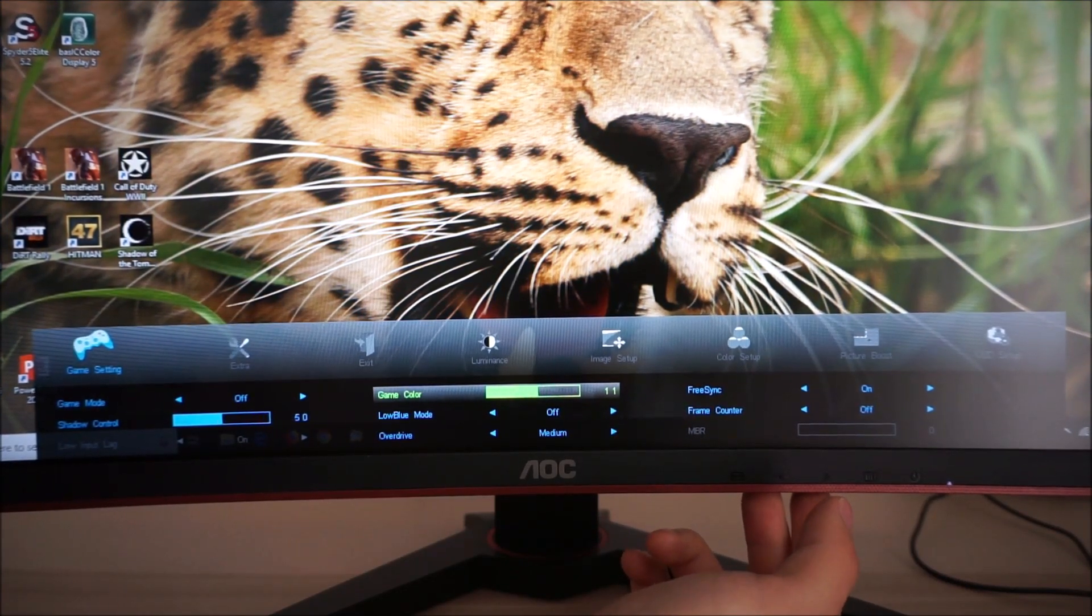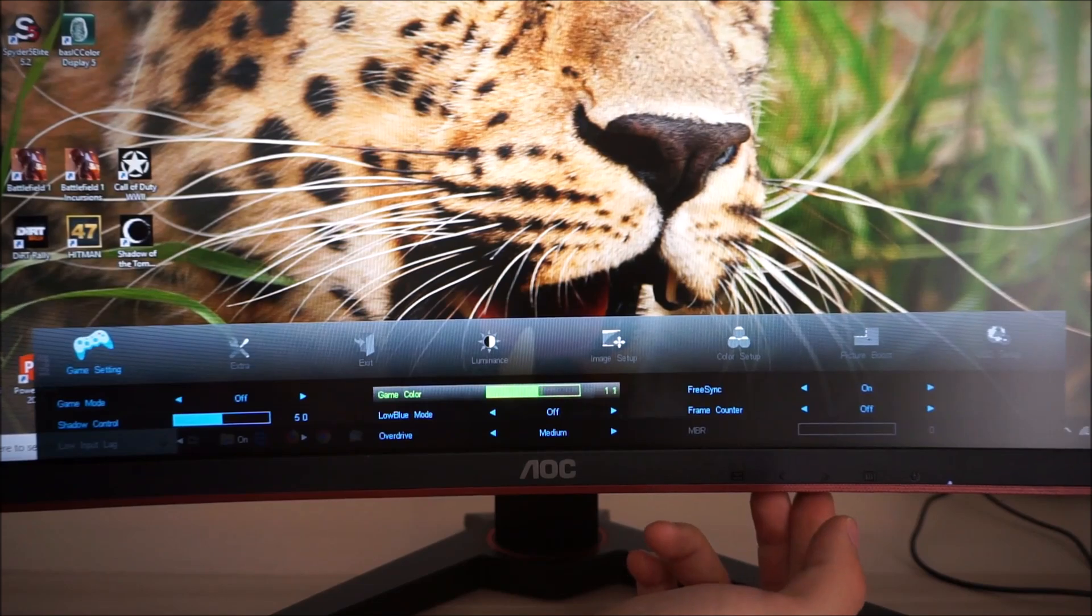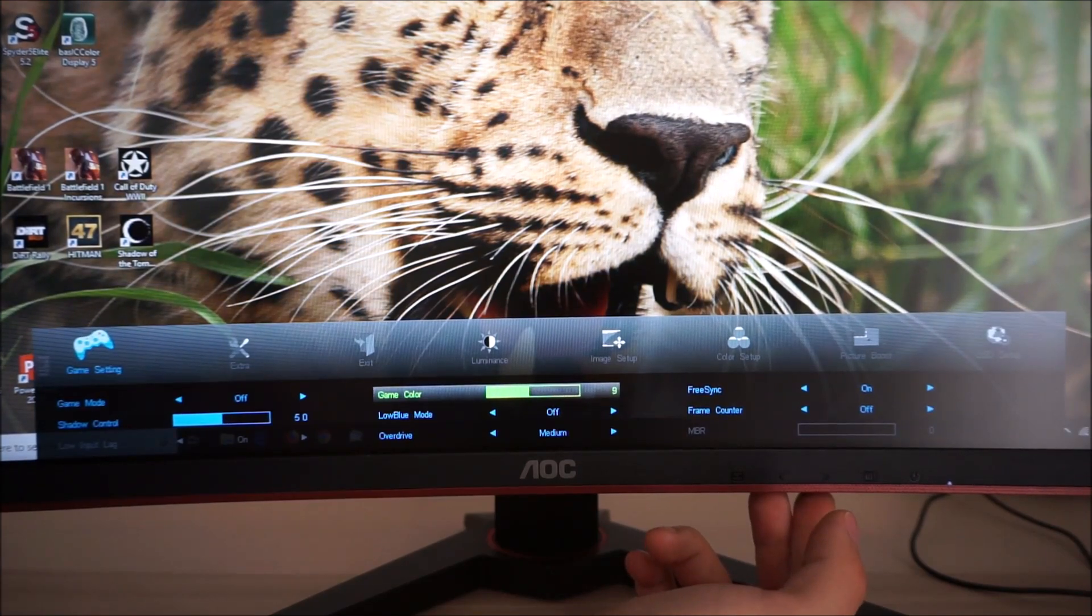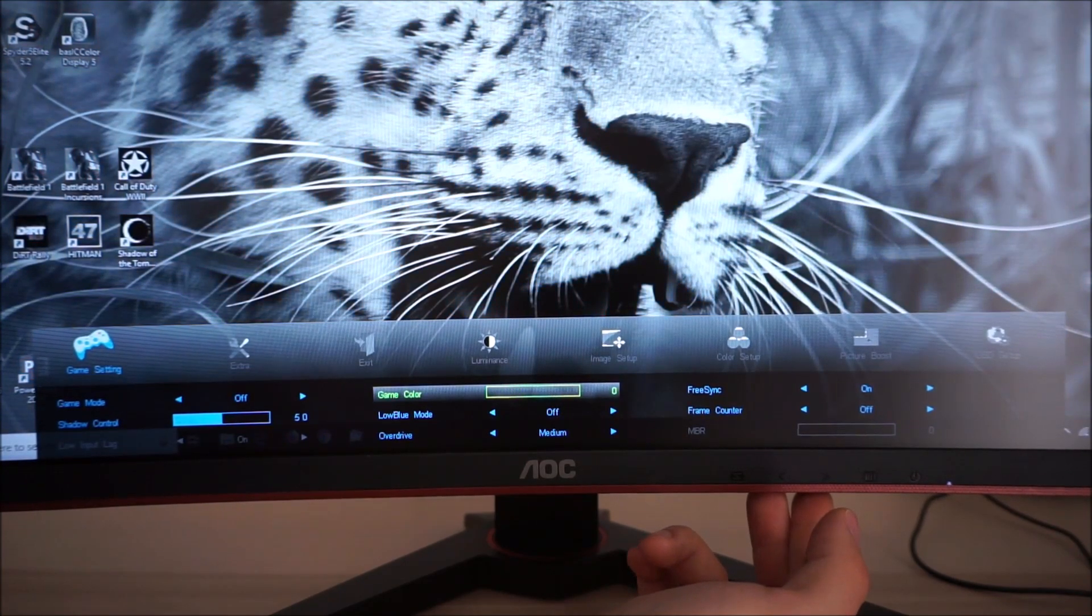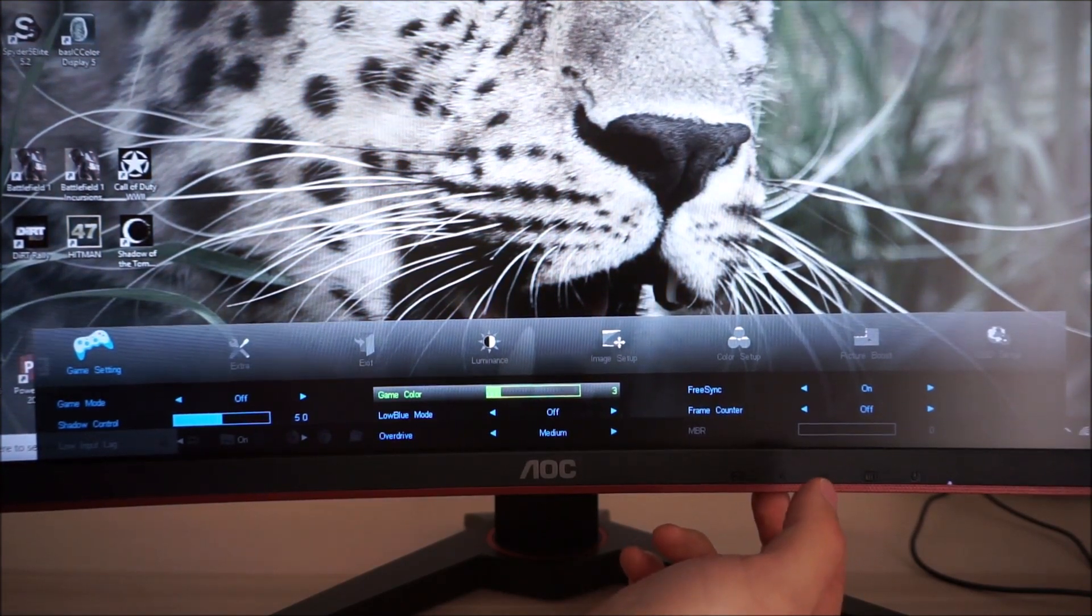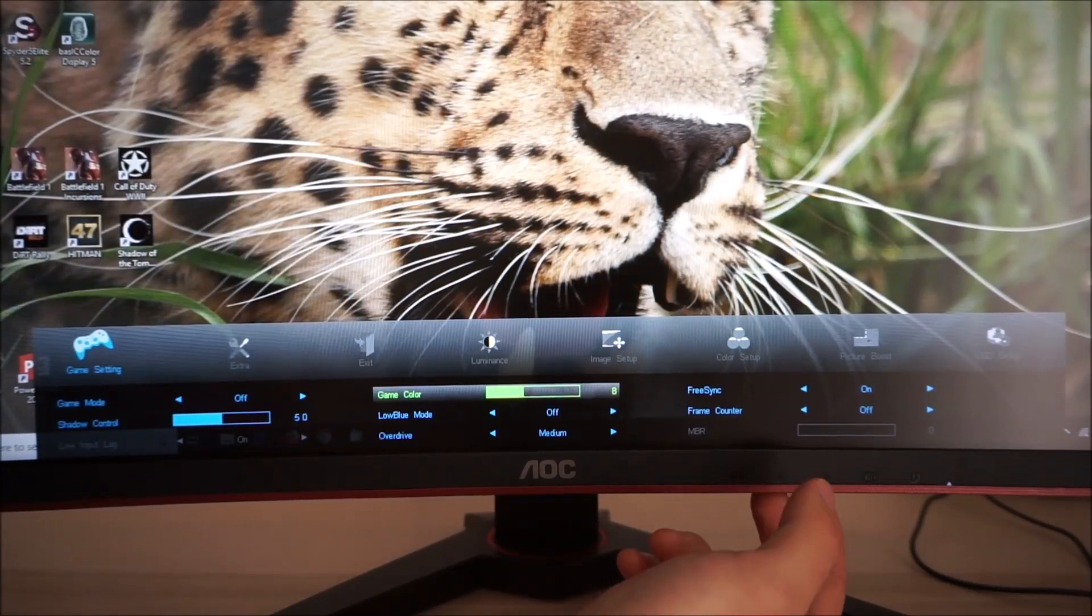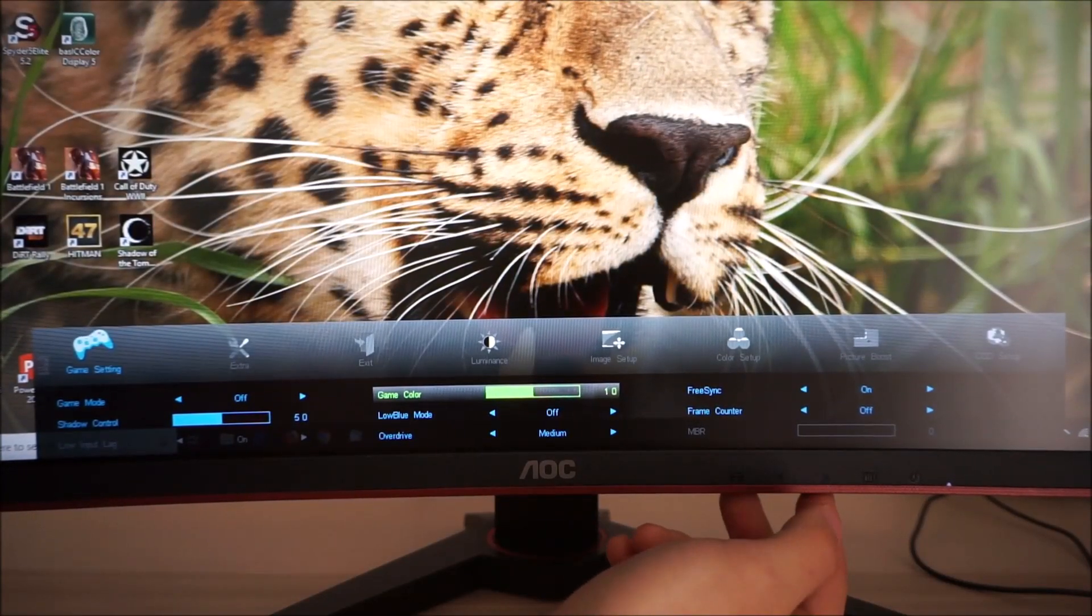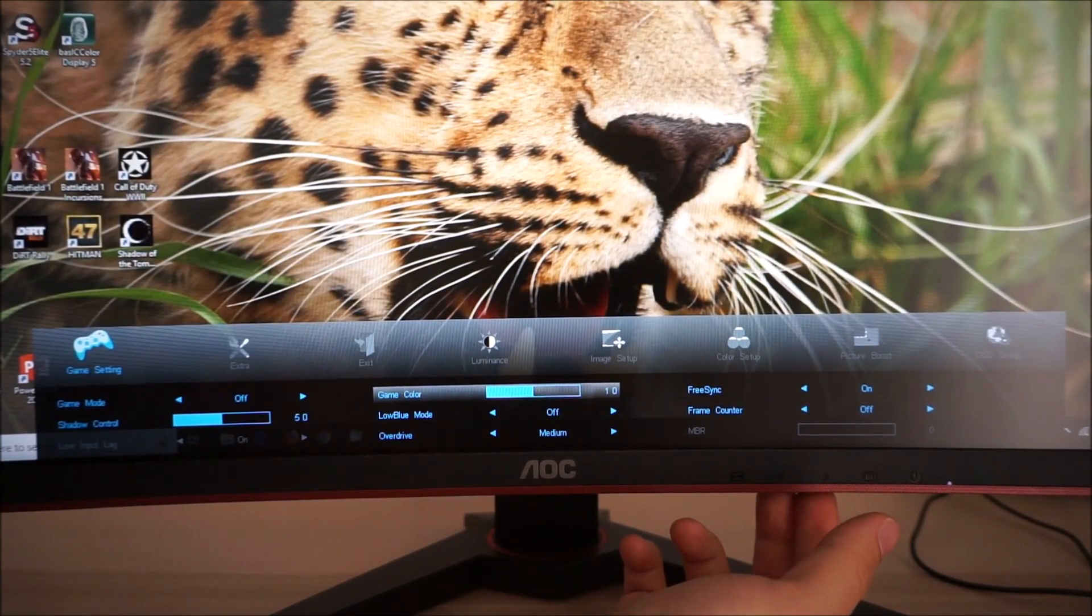But you can increase that a little bit for a slight effect or you can decrease it and eventually everything will go completely monochrome so it reduces saturation as well if you want to. I prefer to just leave that at the neutral position of 10.